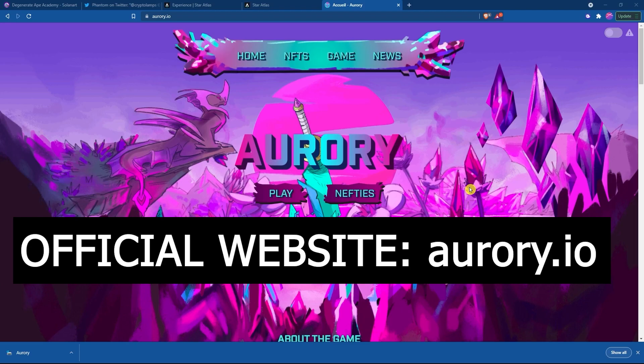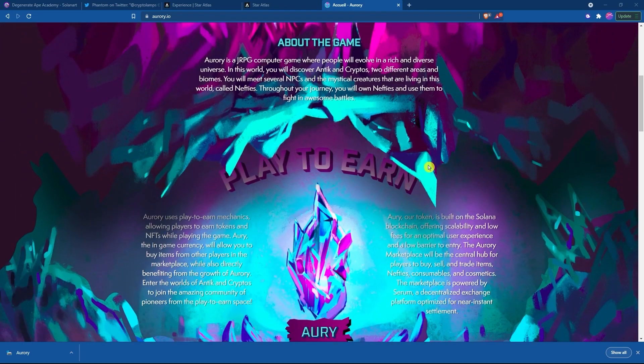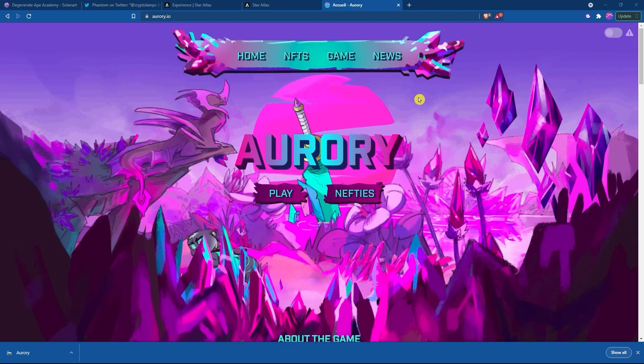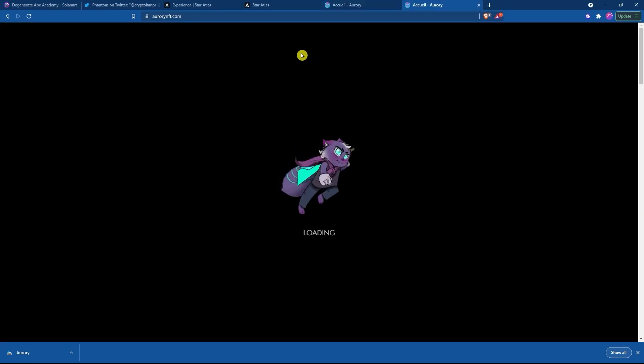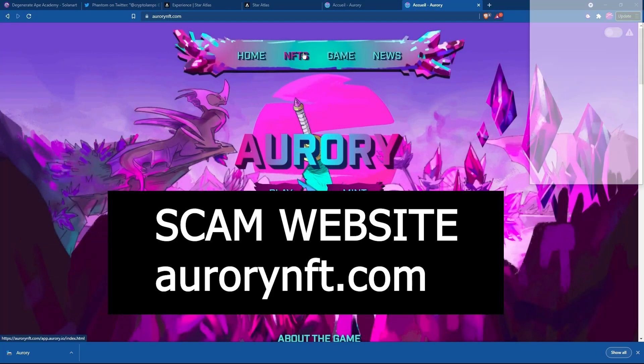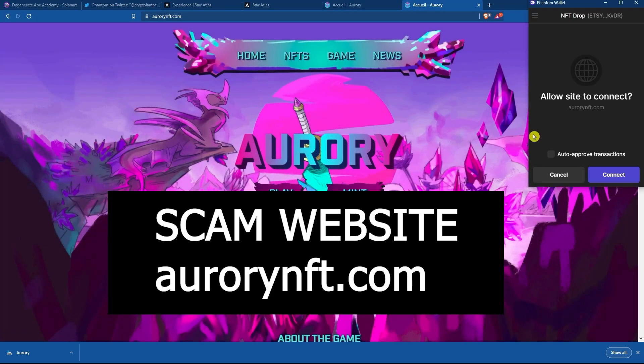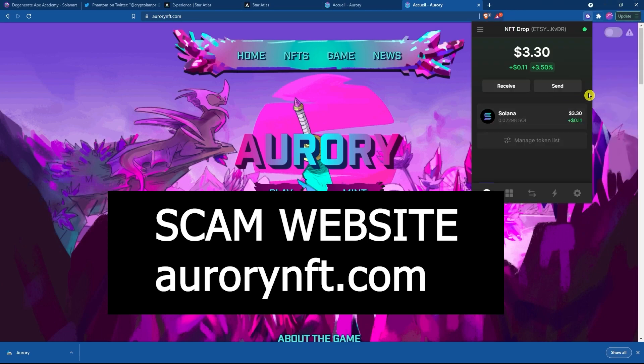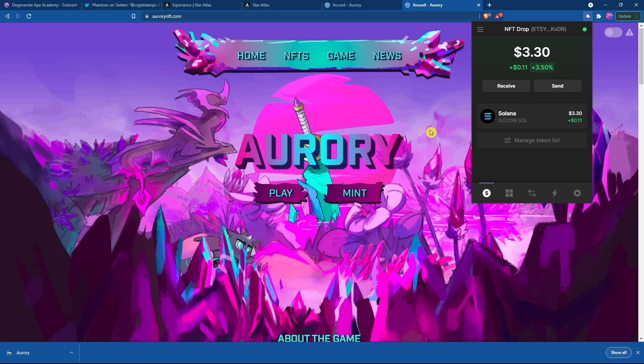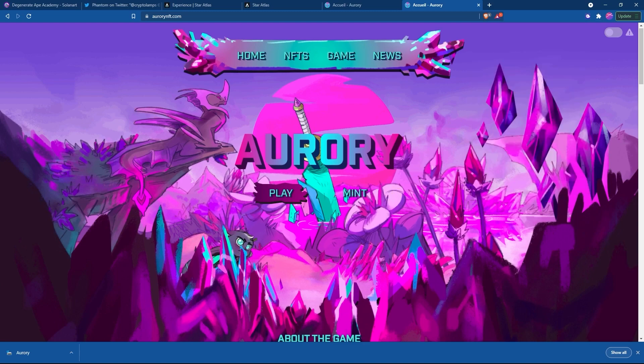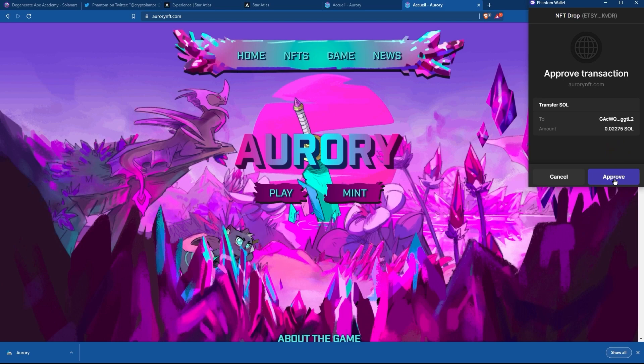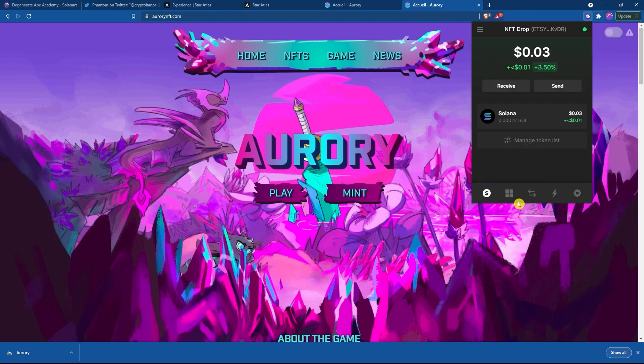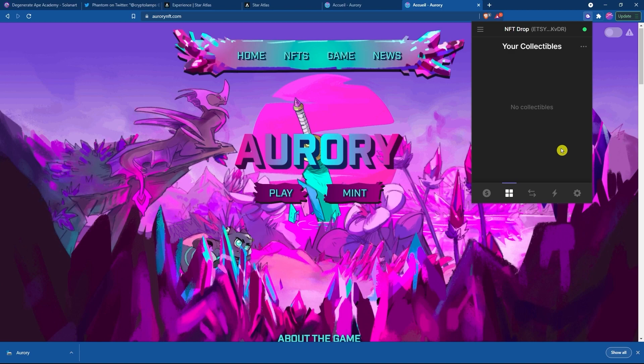This is your website, Rory.io. We can tell this by looking at their Twitter if we need to, and we can see what it looks like. I'm going to bring up a scammer's website. This is arorynft.com. The thing that immediately happens, as soon as this opens, is it says, allow site to connect. If we click connect, at the moment we have $3.30 in our wallet. If I go over and click on mint, it's going to ask me to approve. I'm going to click approve. It's taken all of my funds, and it has not minted anything. It's a scamming website.